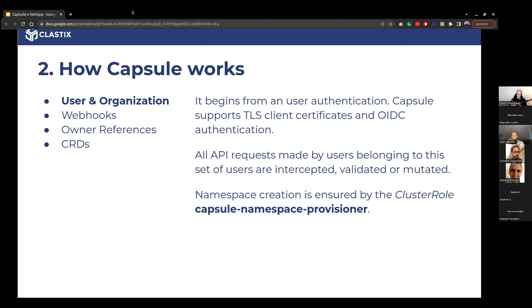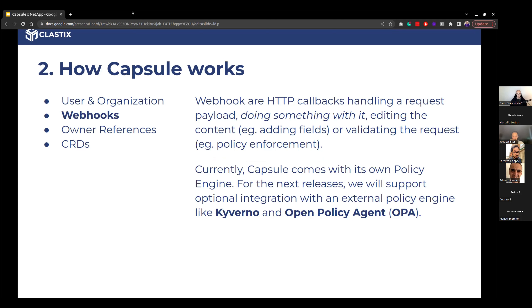The user Dario, being part of the Capsule group, can create namespaces. But we also need webhooks — they allow us to create policies. We saw the rise of open policy agents like Gatekeeper and Kyverno. Capsule offers its own policy engine, which creates the connection between user requests and multi-tenancy — denying or allowing requests, or mutating them.